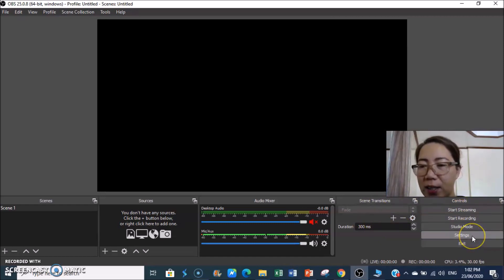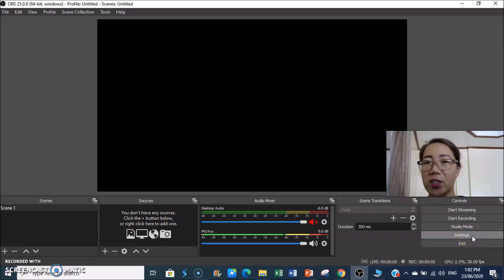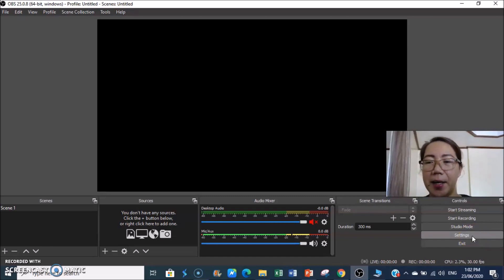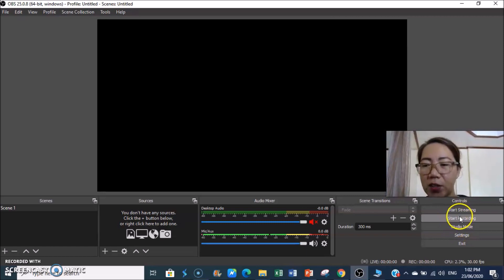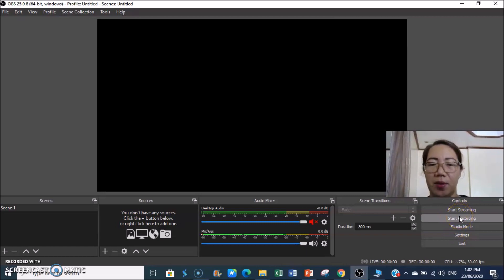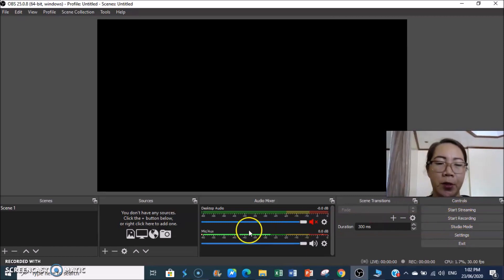Under Controls, this is where we will find the Settings. And when we are ready to start recording our lesson, we just click Start Recording.